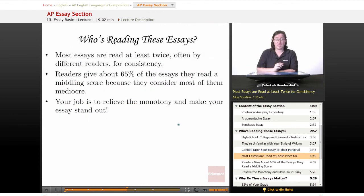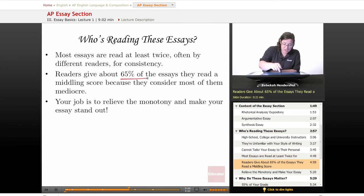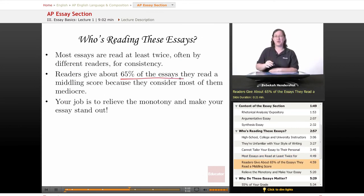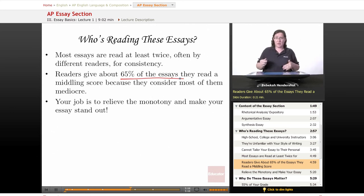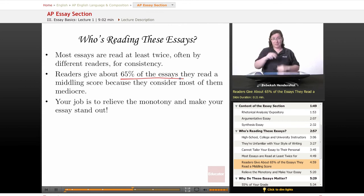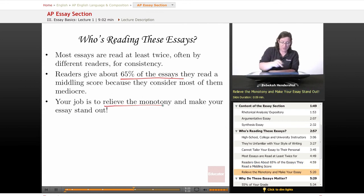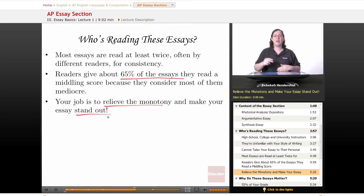Most essays are read at least twice, often by different readers for consistency. This solves the problem of somebody having food poisoning from lunch and giving everything a two. Readers give about 65% of the essays they read a middling score — somewhere in the five or six range — because they consider most essays to be mediocre. Imagine a person sitting in a small room reading essay after essay: five, five, five, five. It happens very easily. So your job is to relieve the monotony and make your essay stand out — make them sit up and say, 'Oh, this is good.'